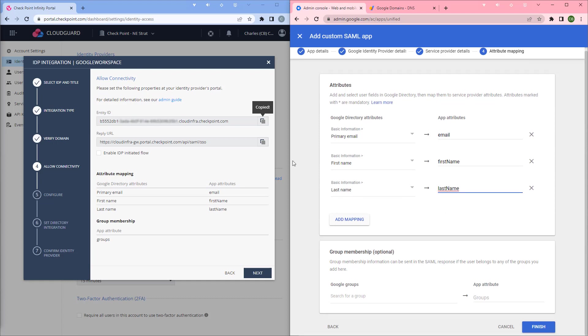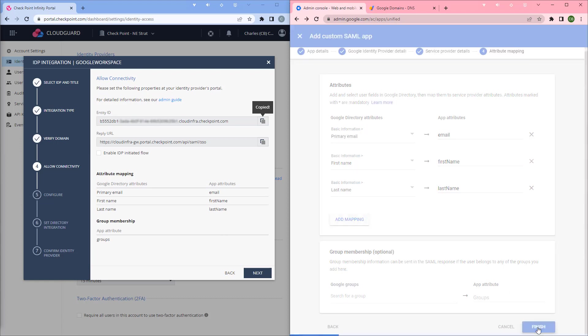Under group membership, leave it blank and hit finish.